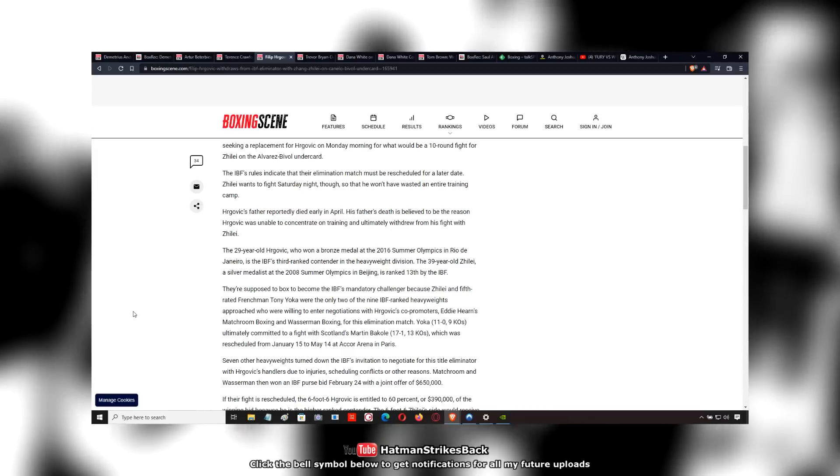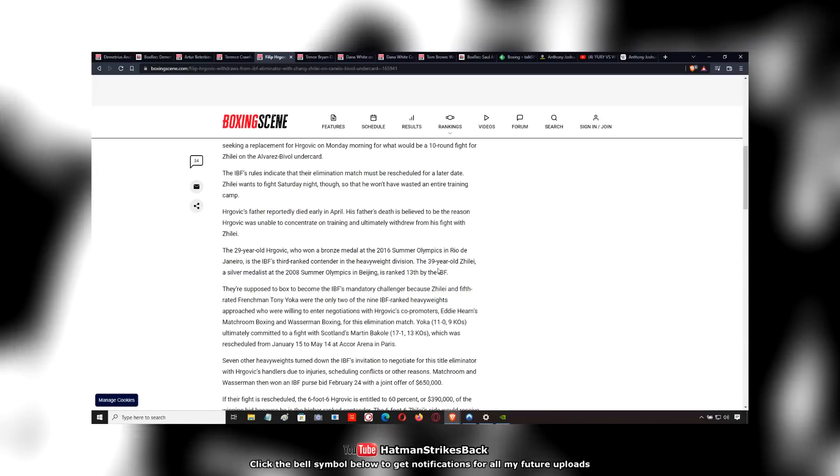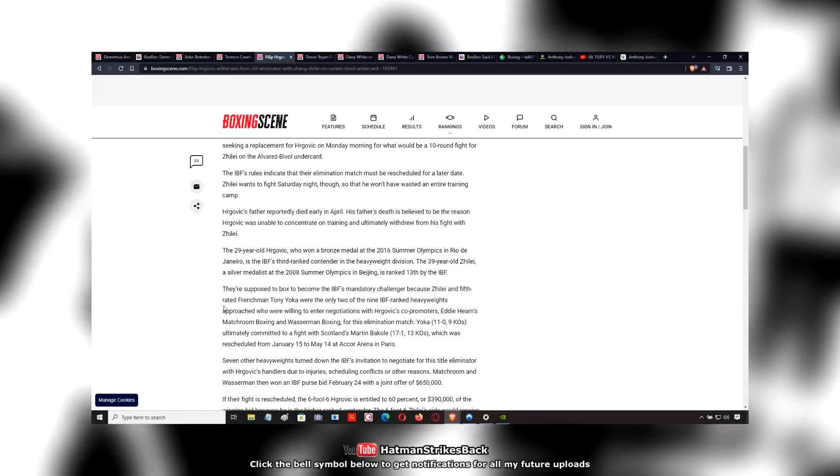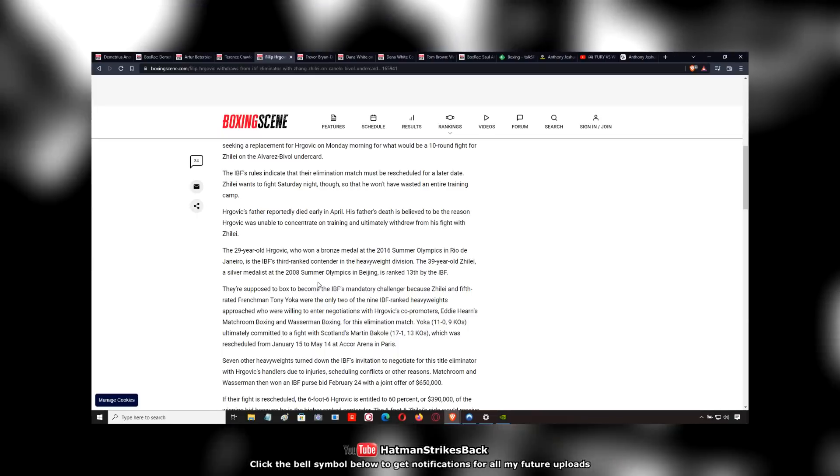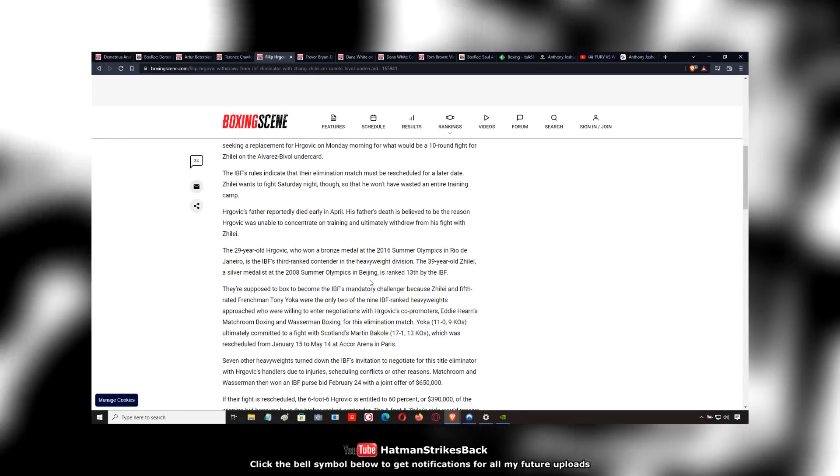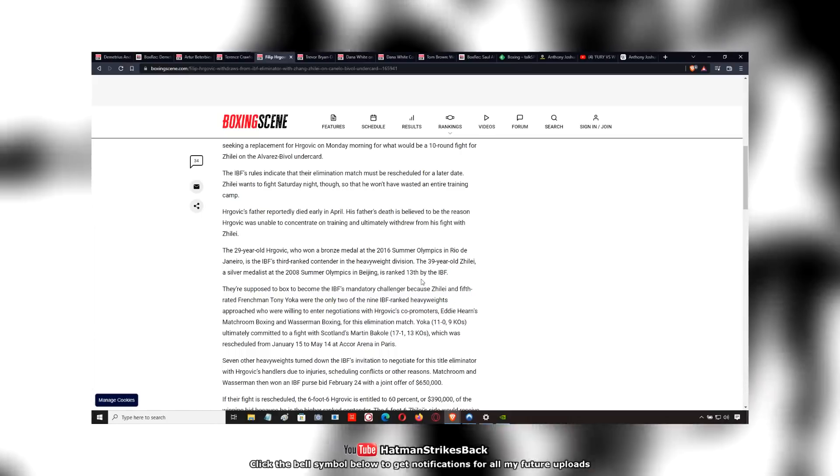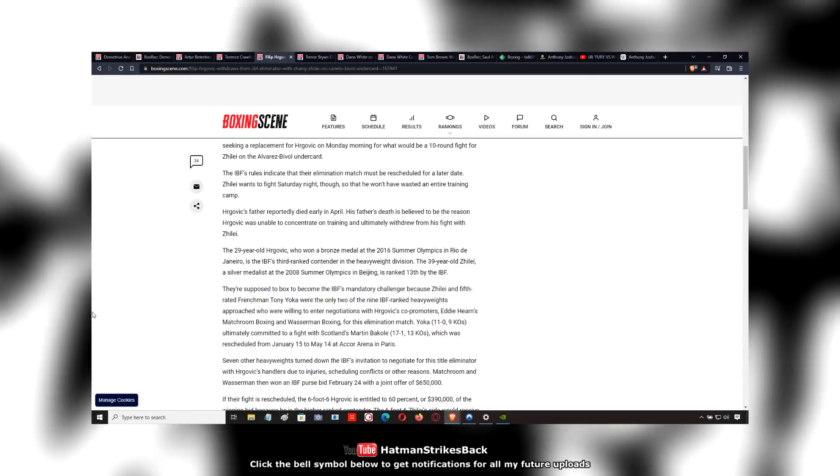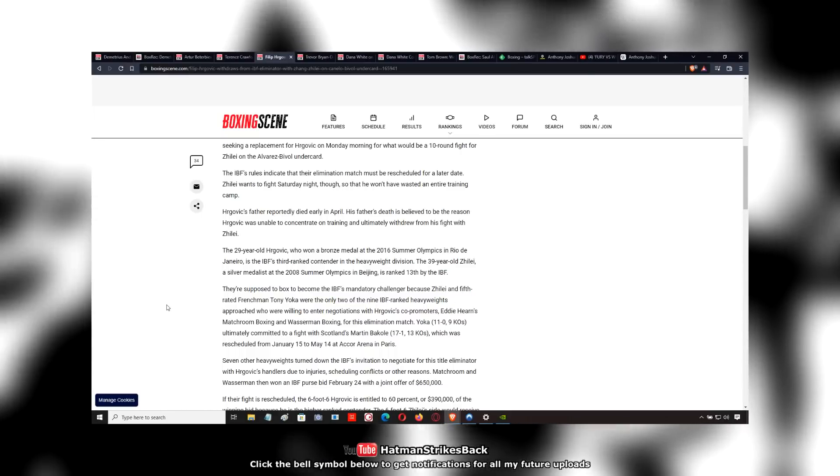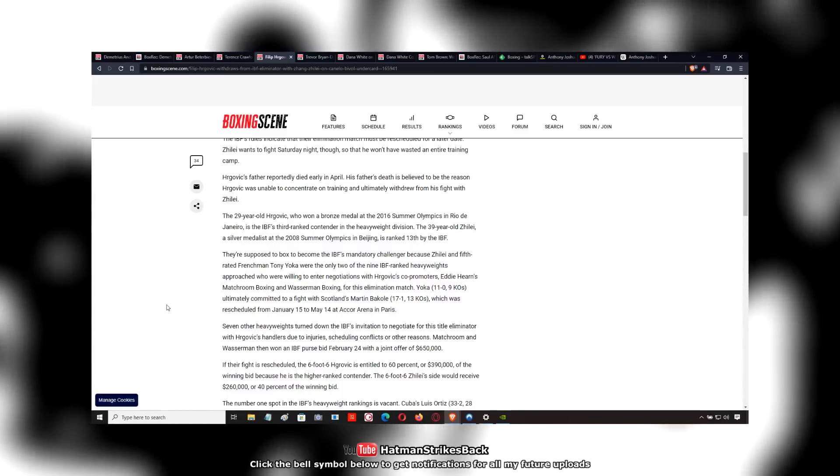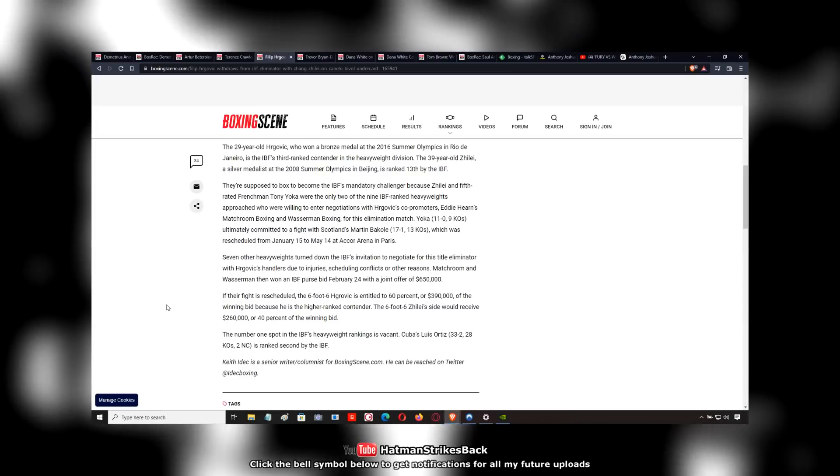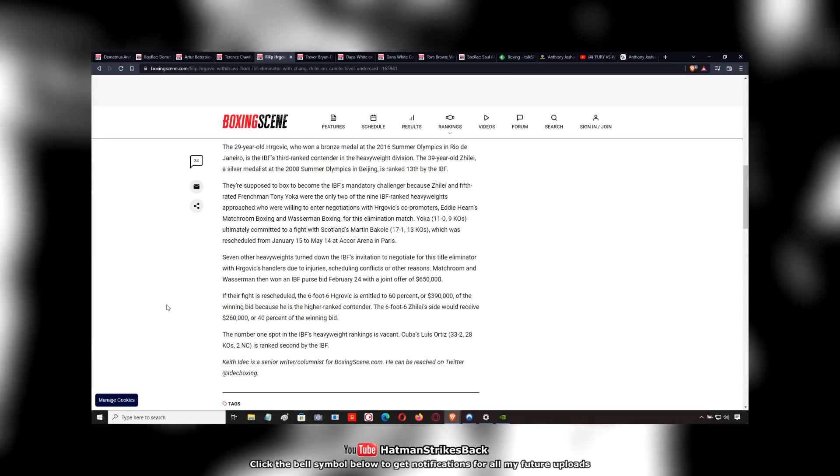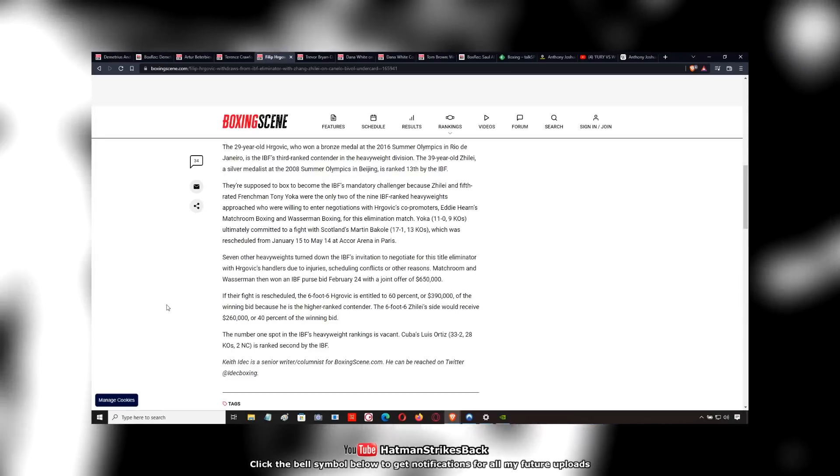So Zhang will still fight, the 39-year-old silver medalist at the 2008 Summer Olympics in Beijing. He will still fight against a guy who lost to Jerry Forrest.